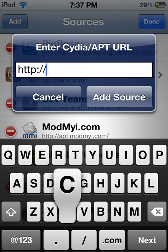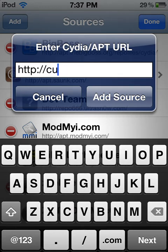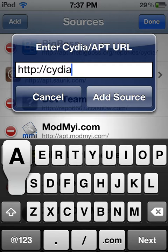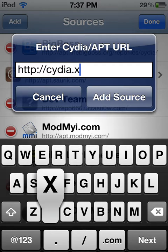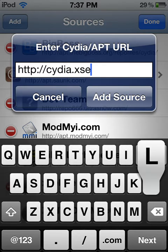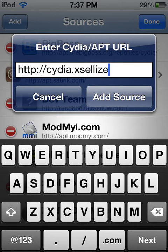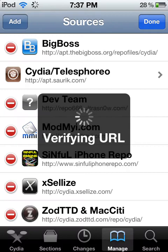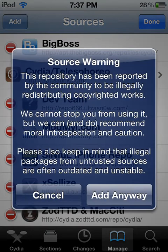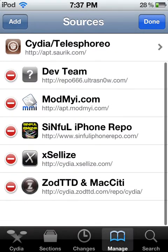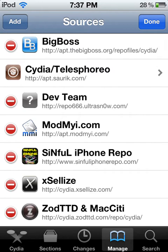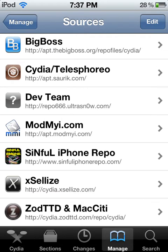The repo address is cydia.excelize.com — then push Add Source. Hit Add Anyway, but I'm not going to do that because I already have the Excelize repo.